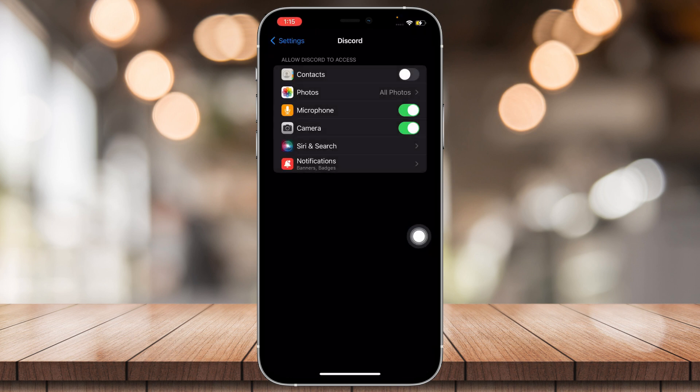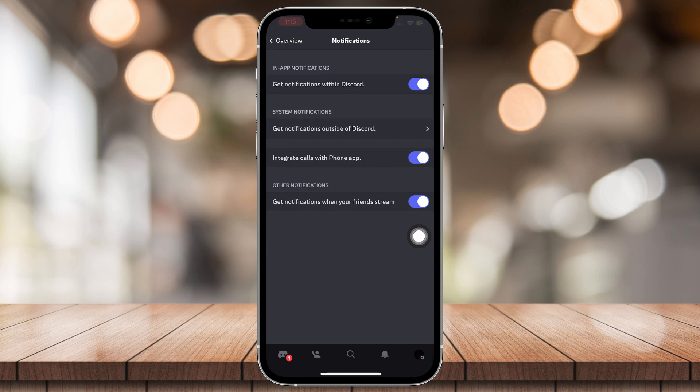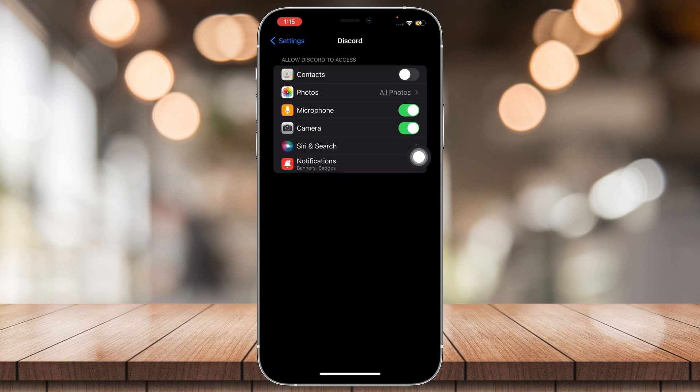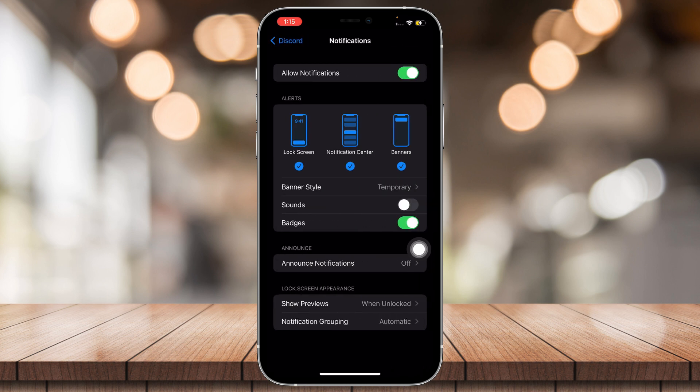Once you tap on that, it's going to take you here, and then tap on Notifications.